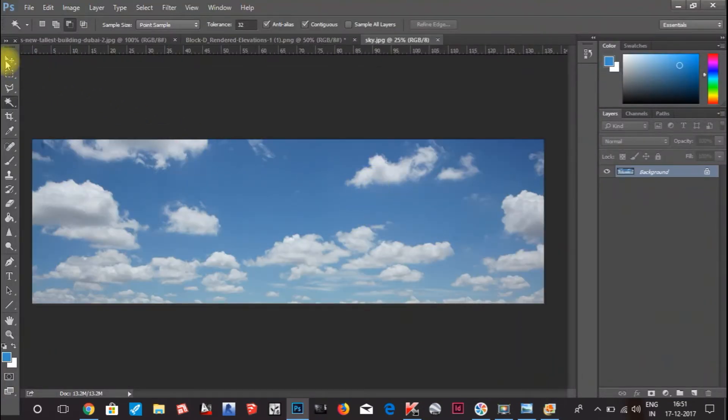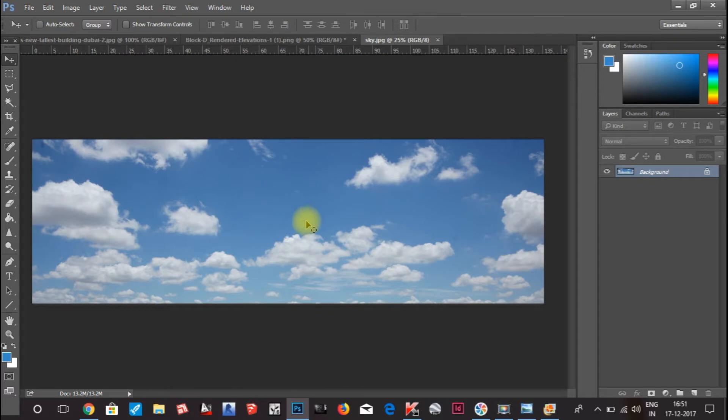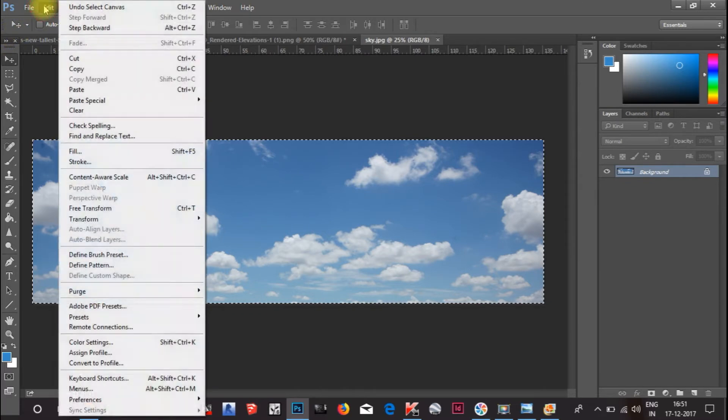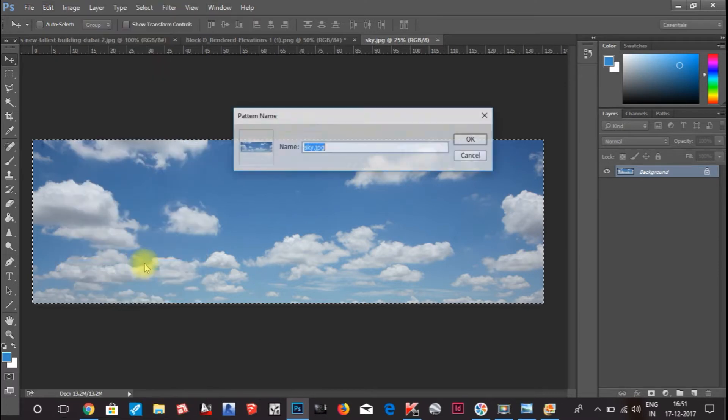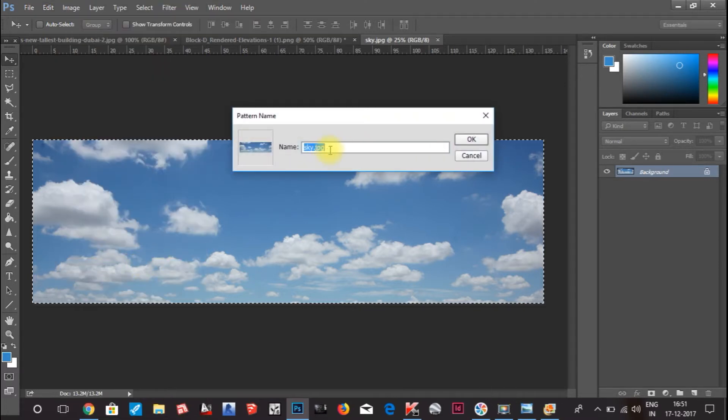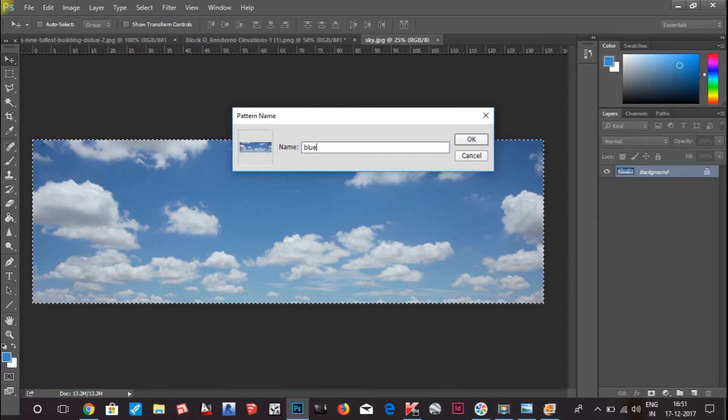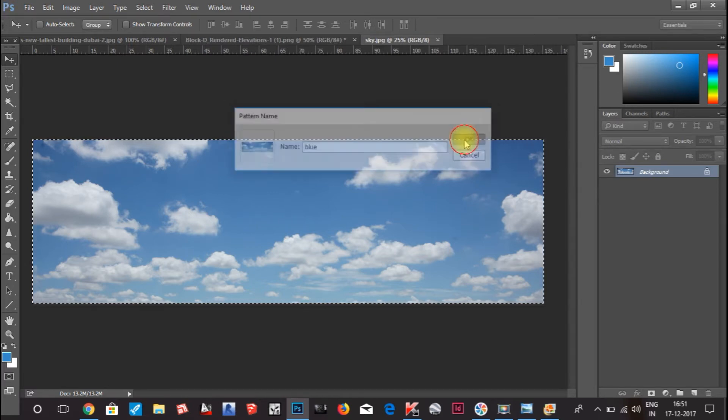Now what you have to do is select it with Control A. Then you have to go to Edit and you can see the Define Pattern option. Click on this and name it something if you want. I will leave it sky or something blue. Click OK.